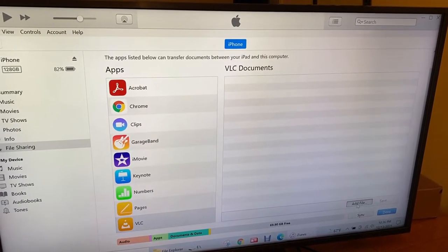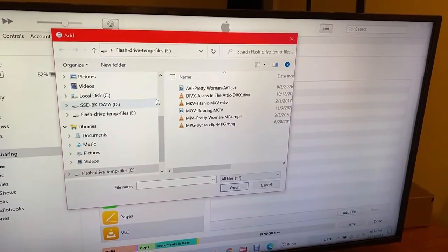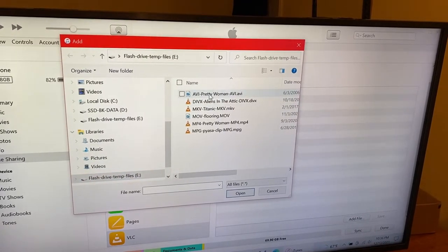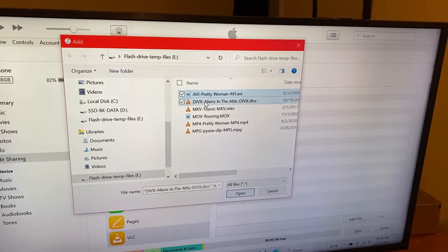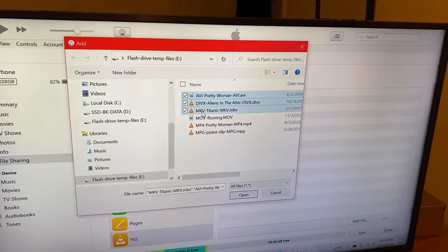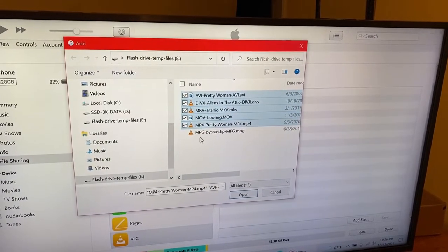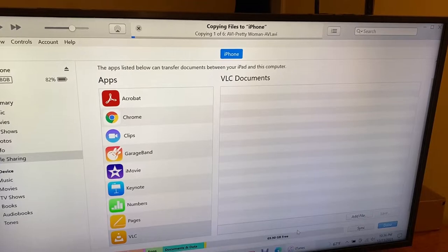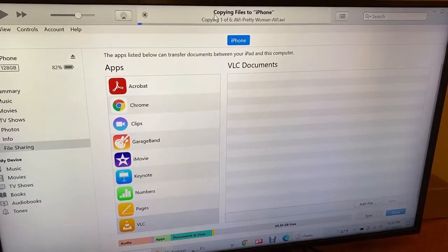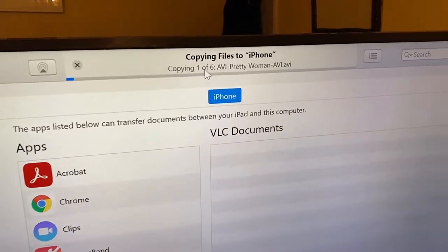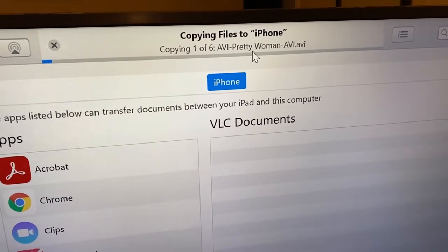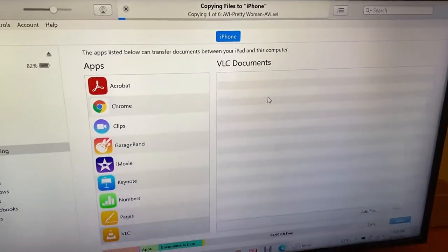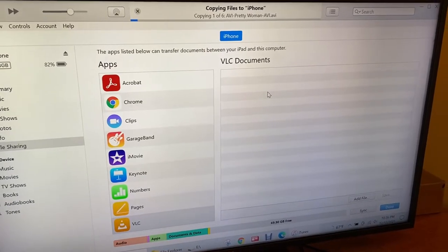Now I say add file. Then he says okay, where do you want to add file? I want to add files from flash drive. So I say I want to add this, click the control button, I want to add all of this. Now he has started copying this file. See, he says here copying one of six, AVI Pretty Woman AVI. He is copying AVI.